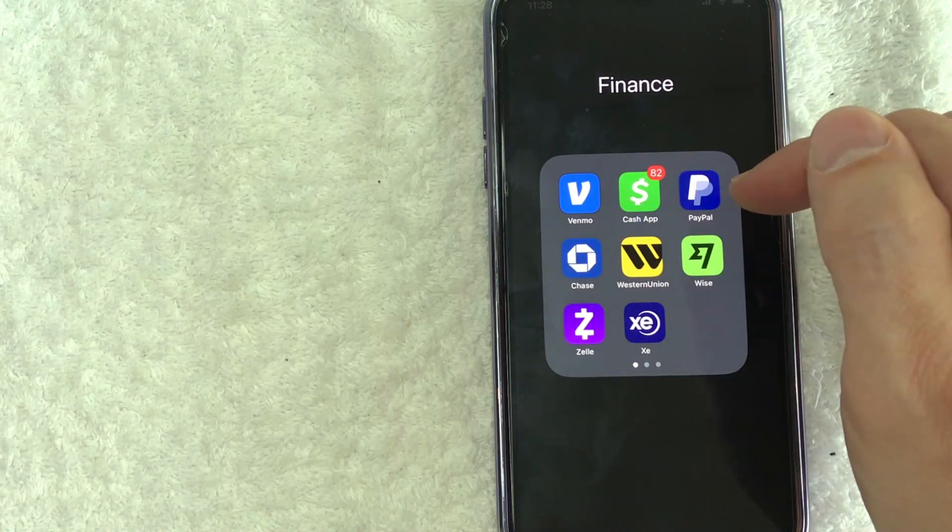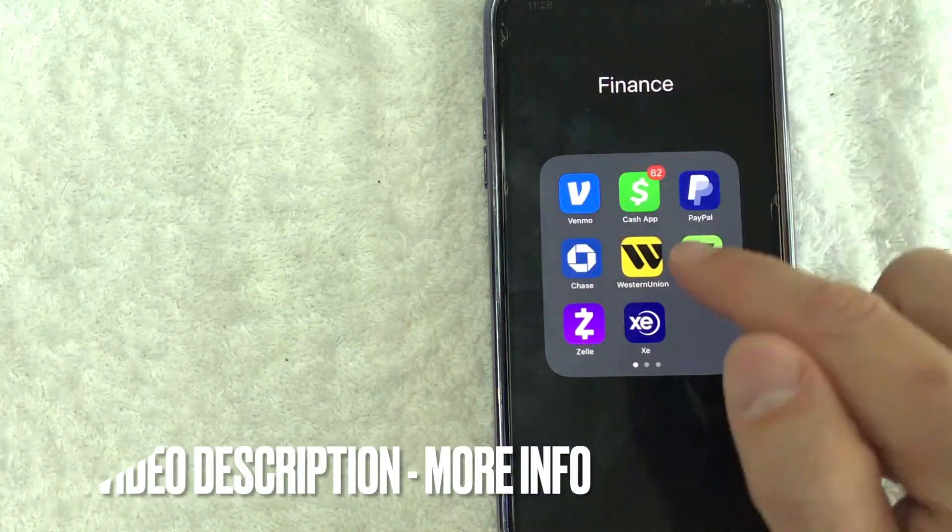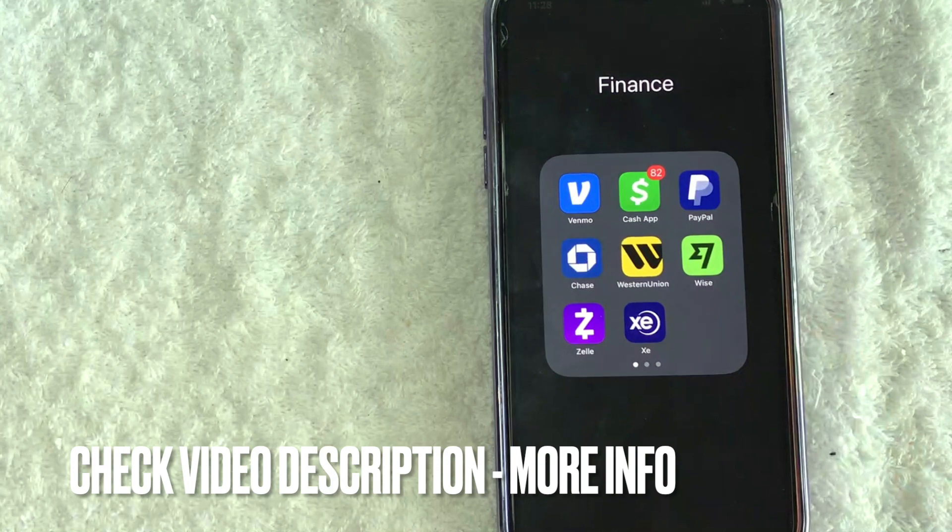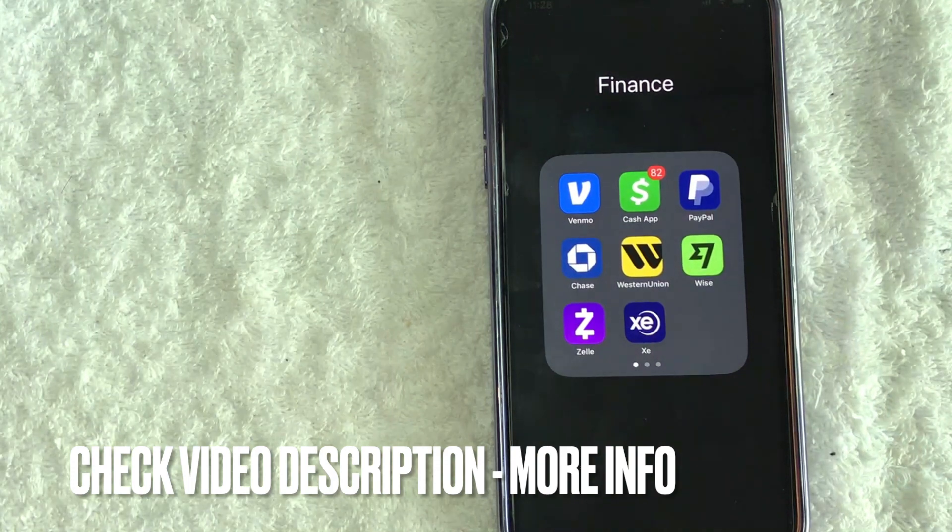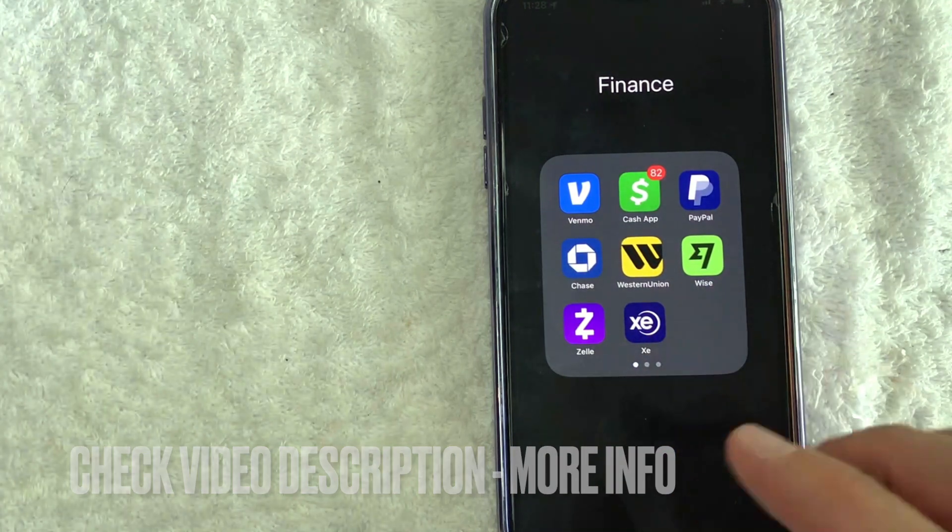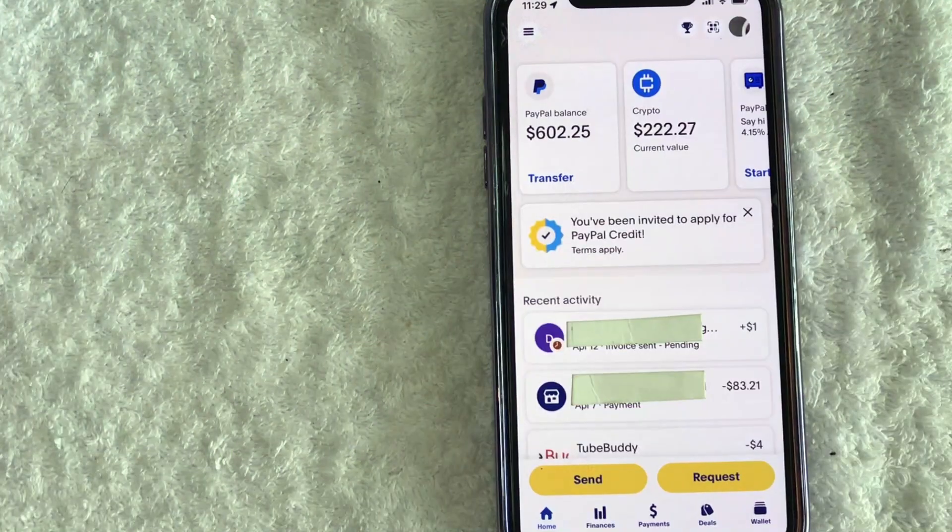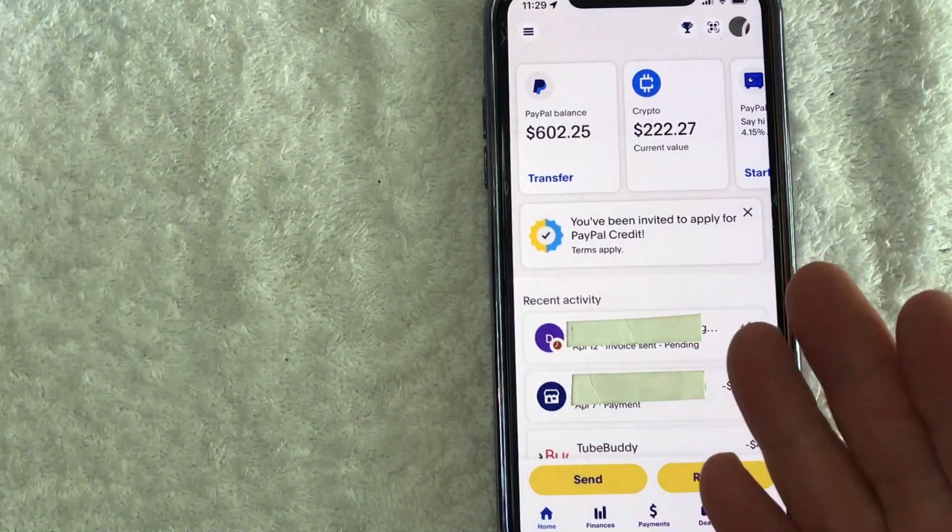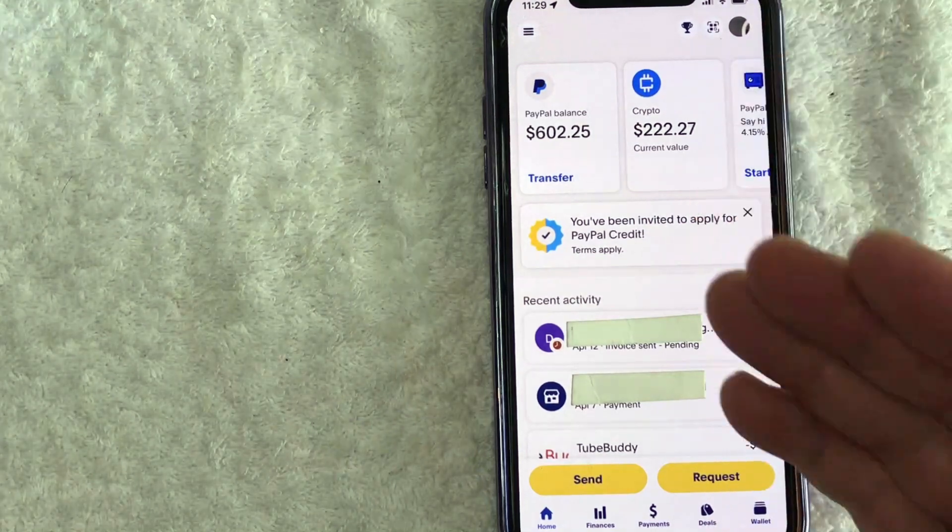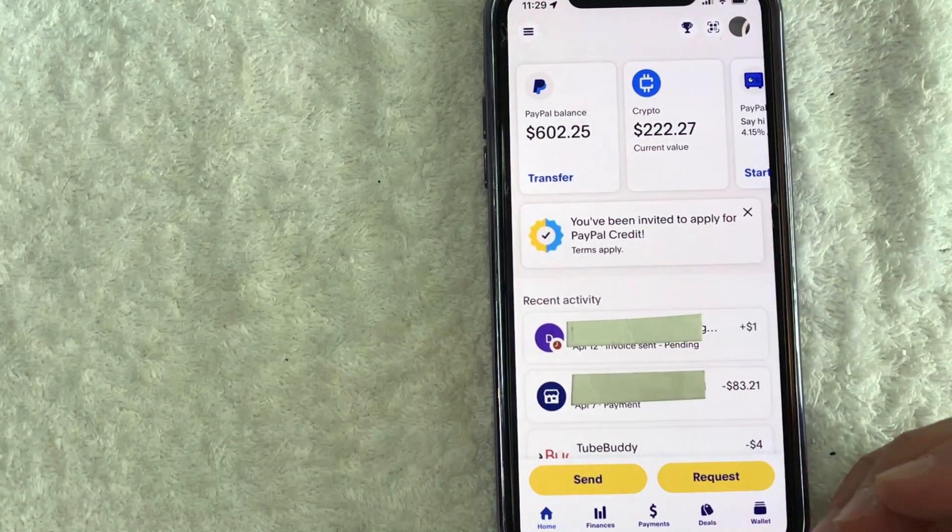It's this blue and white one right here. Check my video description. I'll try to leave the written instructions there as well, but I'm going to open up my PayPal account now. Okay guys, I went ahead and opened up my PayPal account. This is the home screen here.